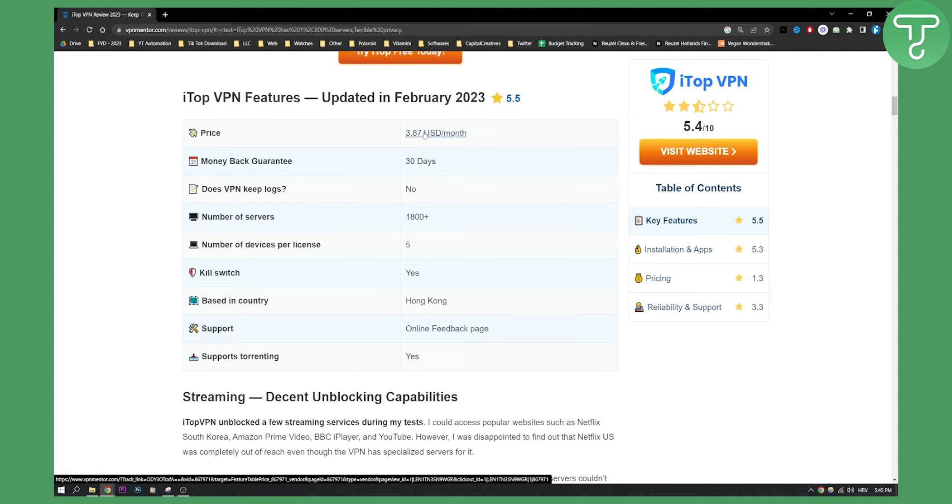I would recommend this VPN for someone that wants to maybe use it for Netflix or maybe Hulu or something like that, or maybe use it for gaming, because this is a great VPN for gaming.